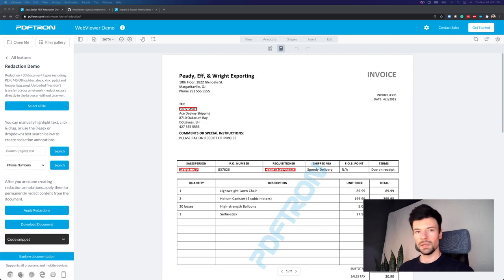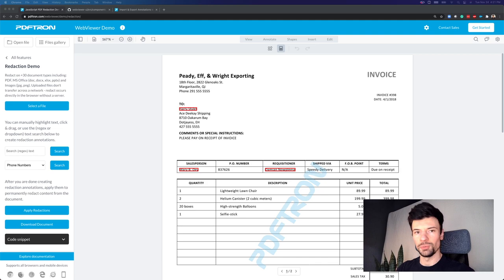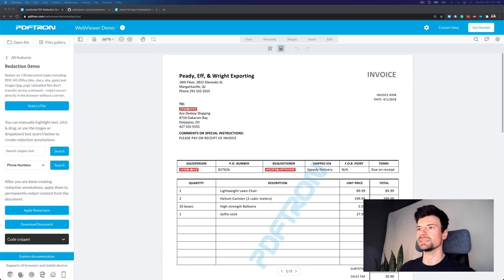In this demo, we want to cover how we can deal with sensitive information inside of PDF documents. Here I have loaded up in the PDFTron WebViewer an invoice that has tons of different information - first names, last names, phone numbers, anything.